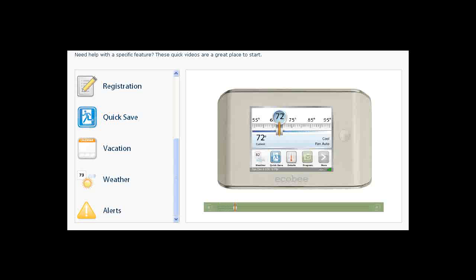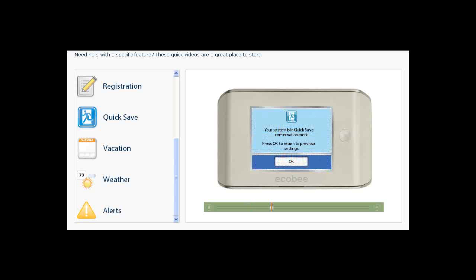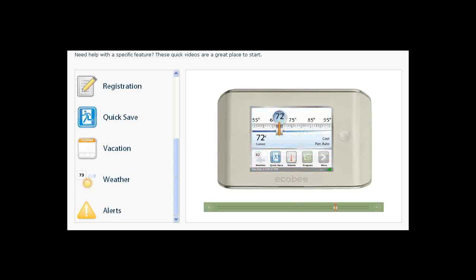Quick Save works just like a light switch. Touch the Quick Save button to put your home in energy savings mode. Your Ecobee Smart thermostat will automatically set your system to conserve energy and save you money. When you return, touch OK to return to your previous settings.